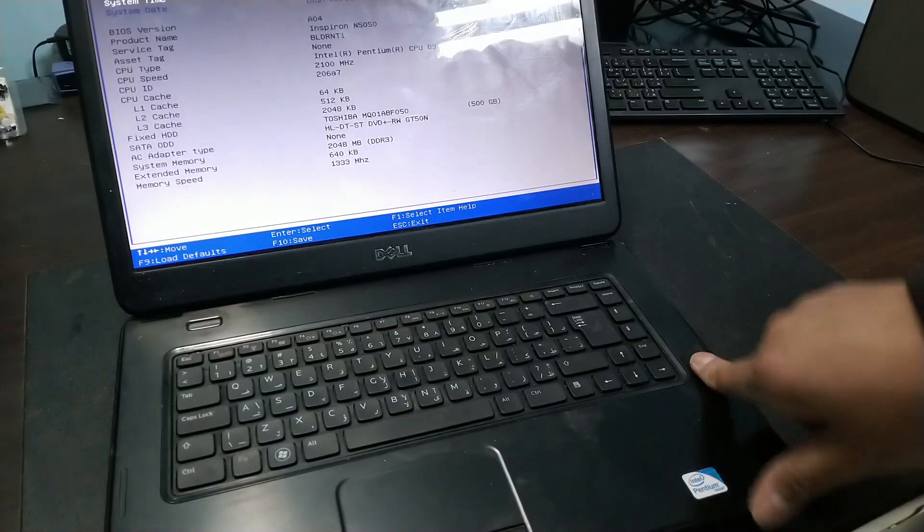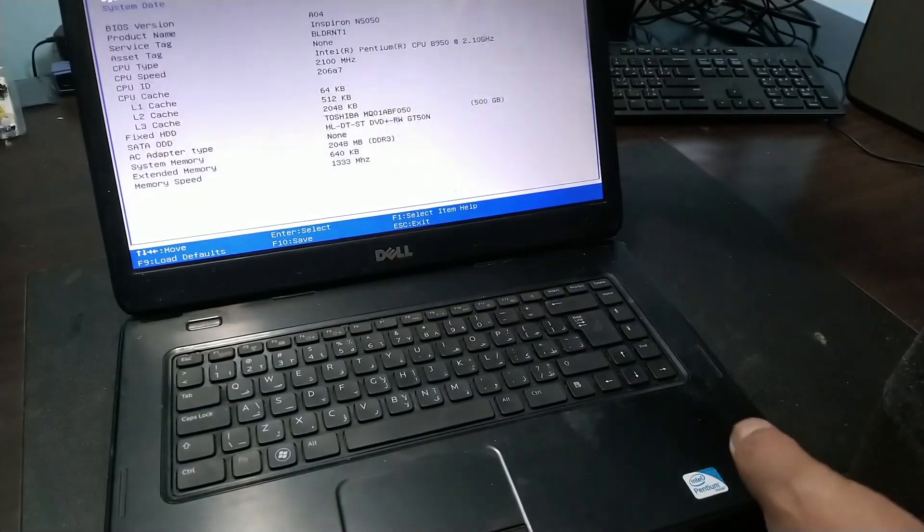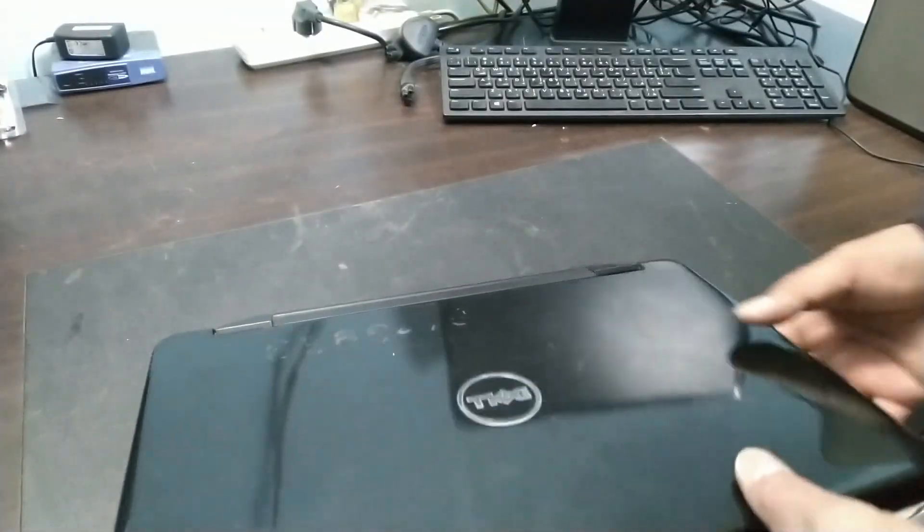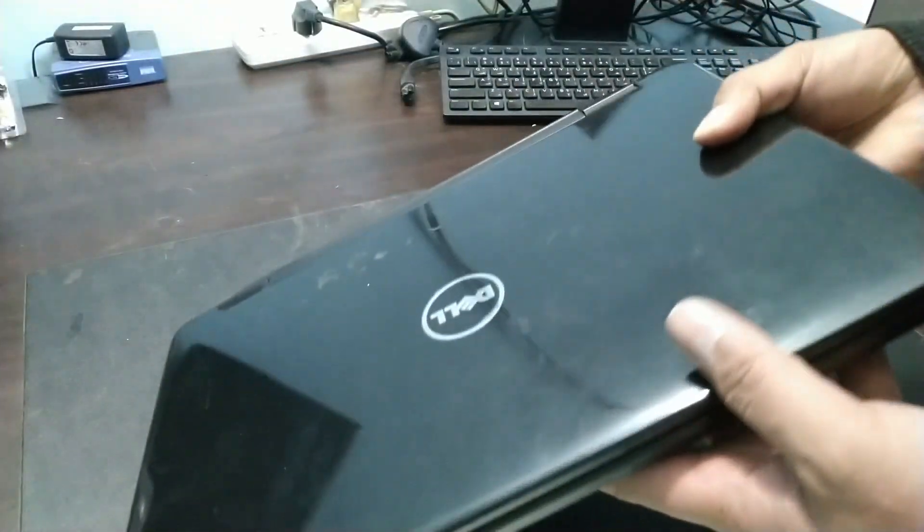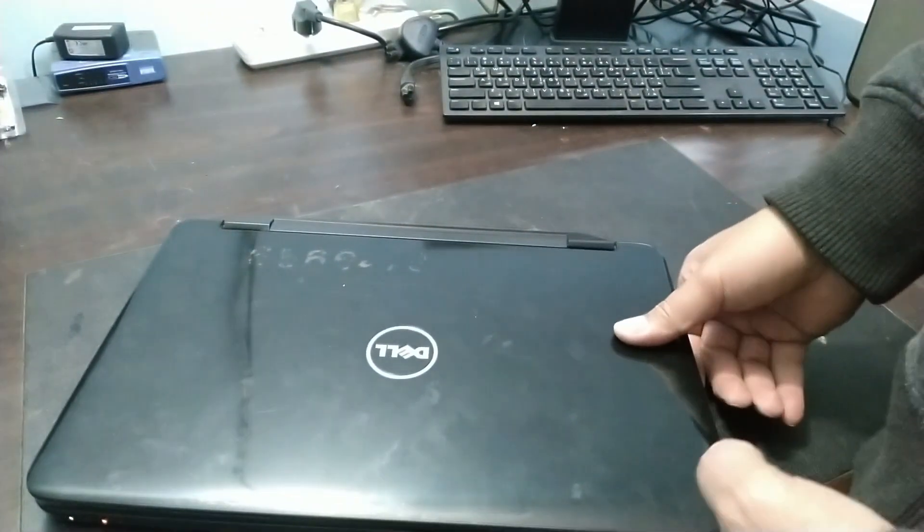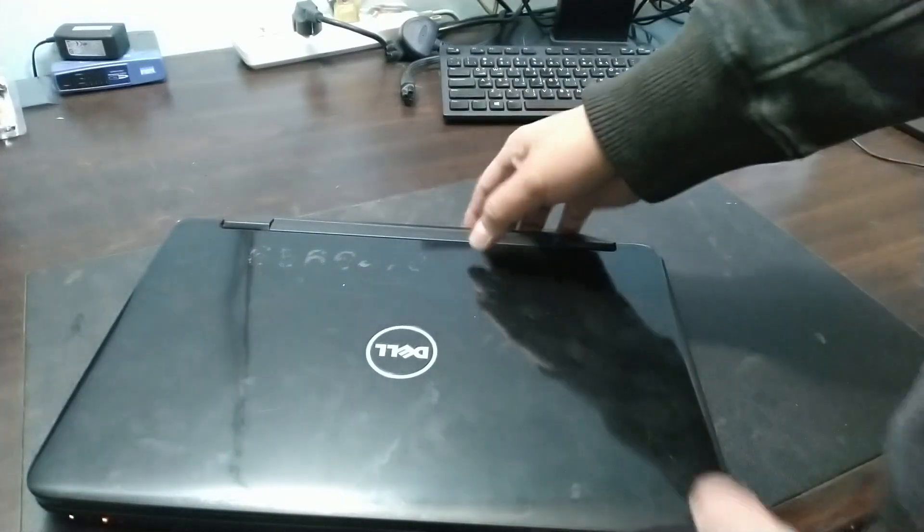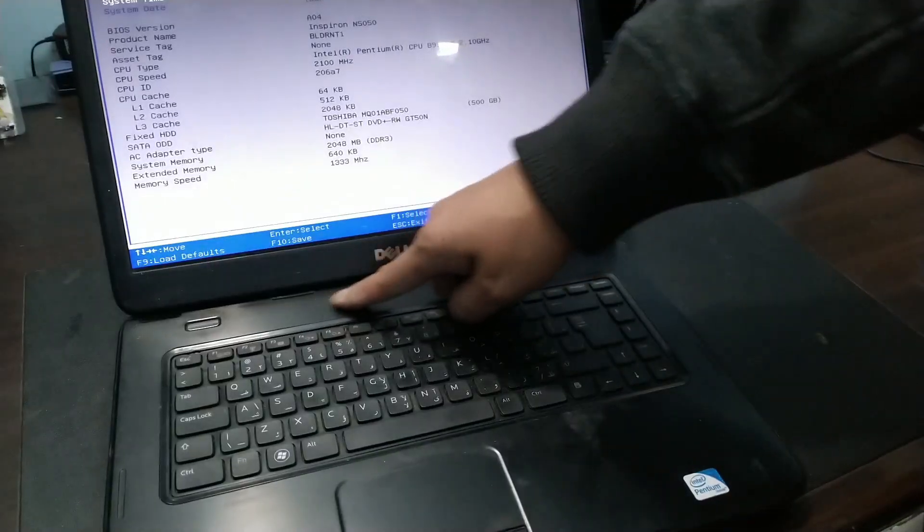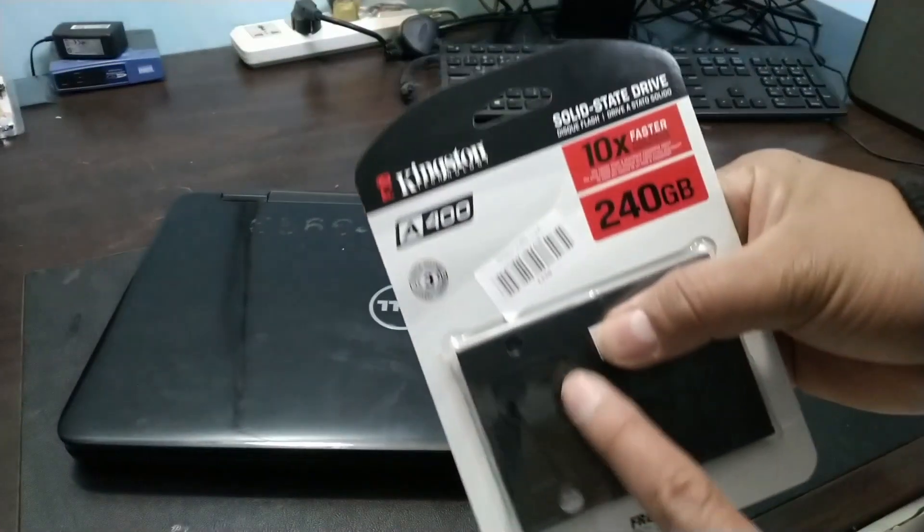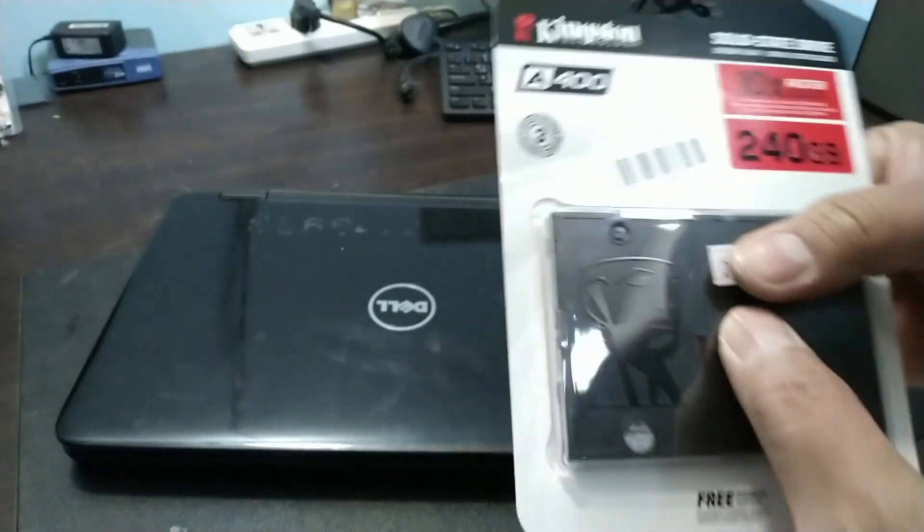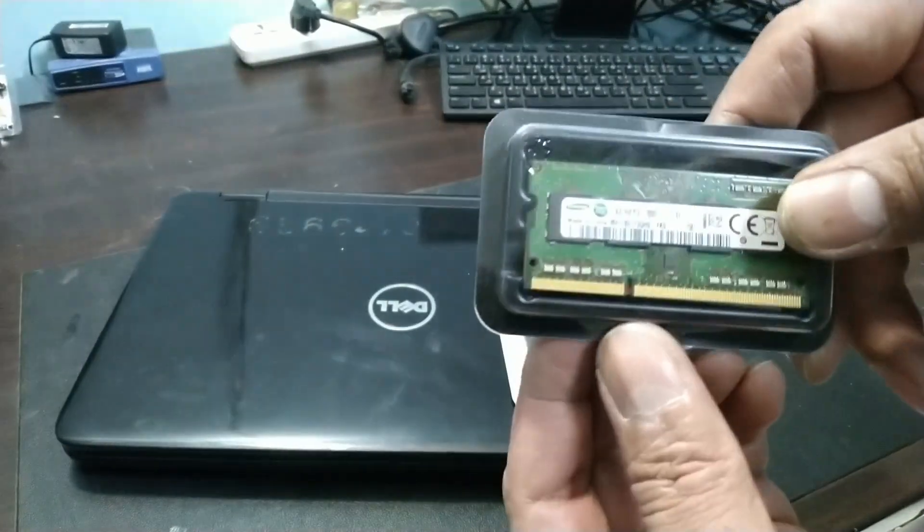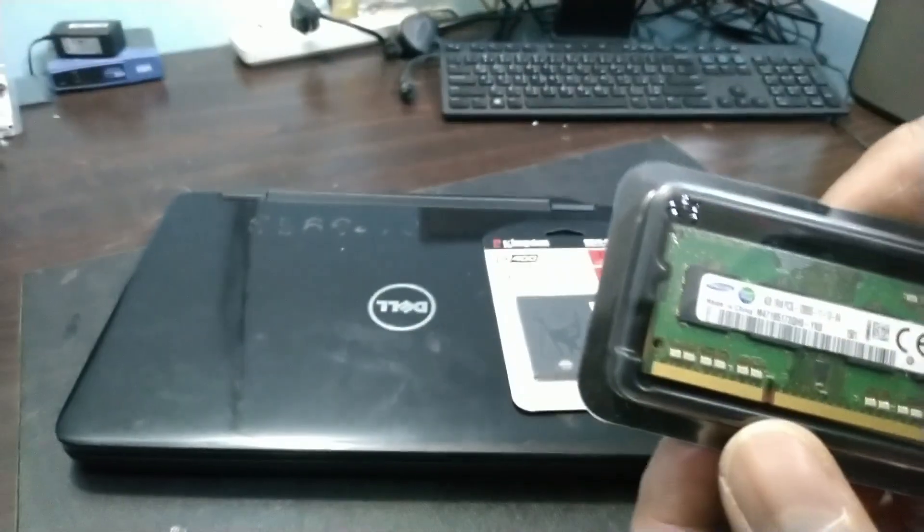So we need to upgrade the RAM, guys, and replace the hard disk with an SSD. Because the owner also wants us to install Windows 10. So for Pentium series with this model, it's really slow with 2GB RAM. We need to add 4GB. That's the Windows 10 requirement. And to make it faster, let's replace the hard disk with an SSD.